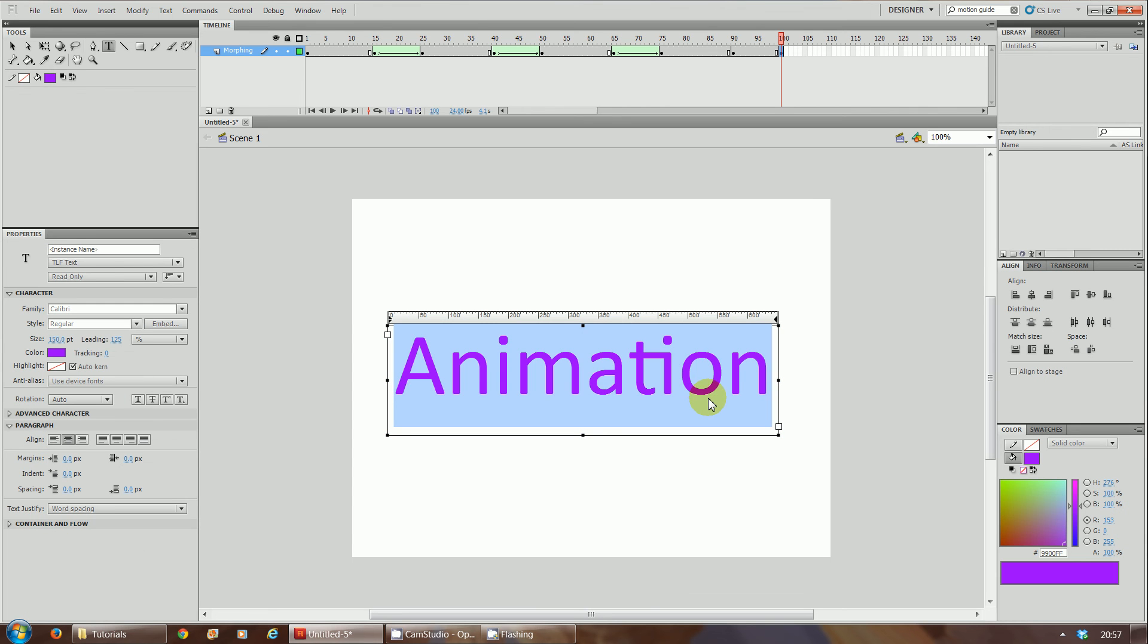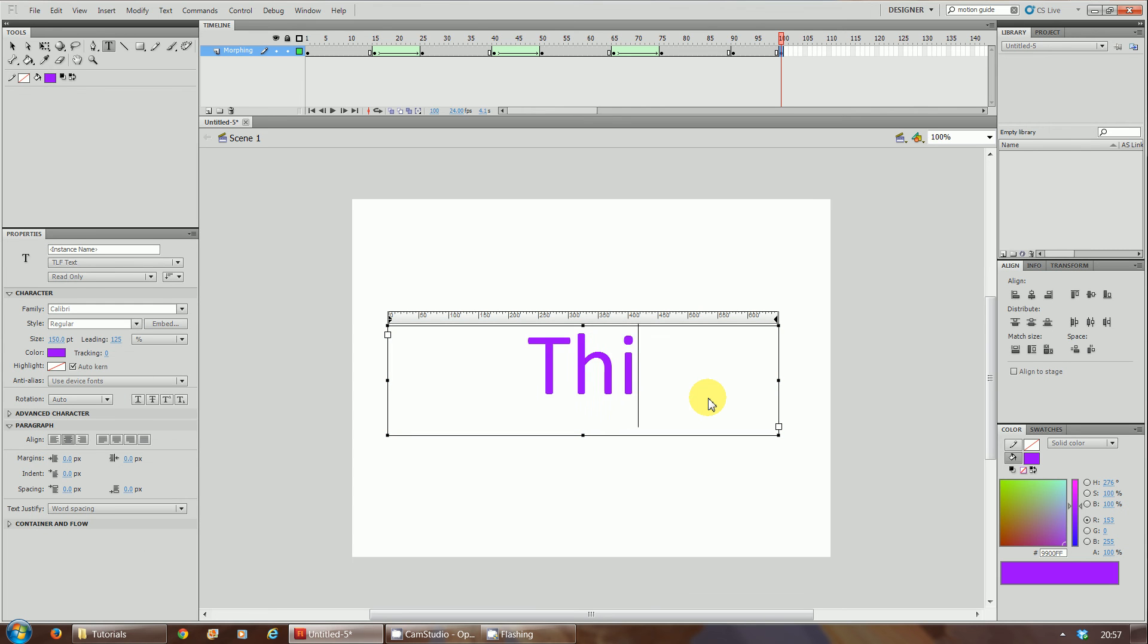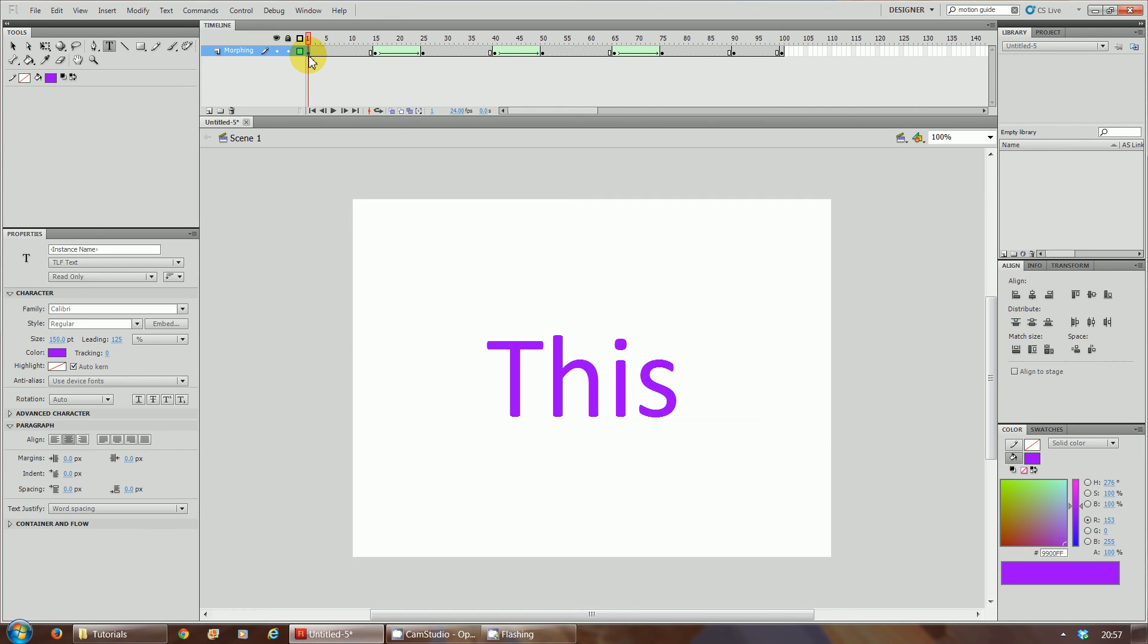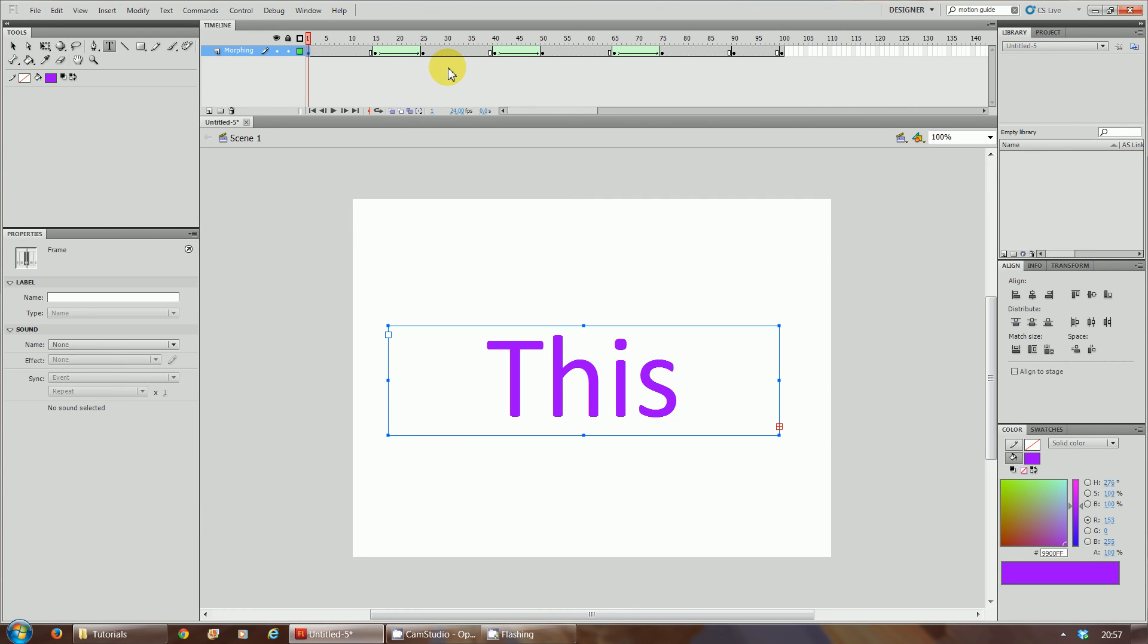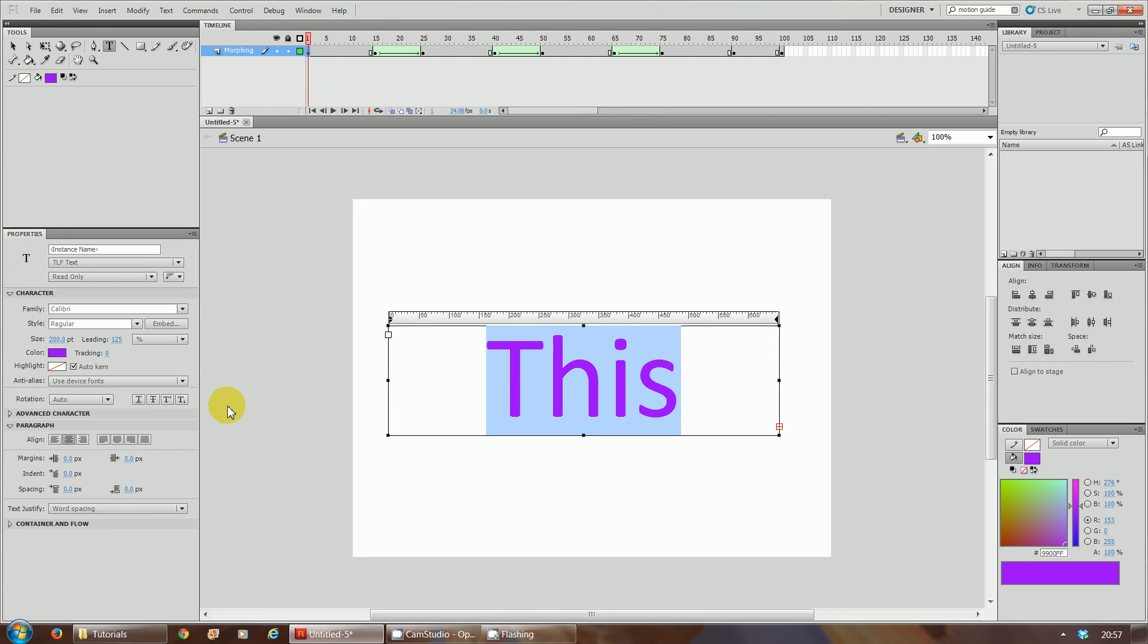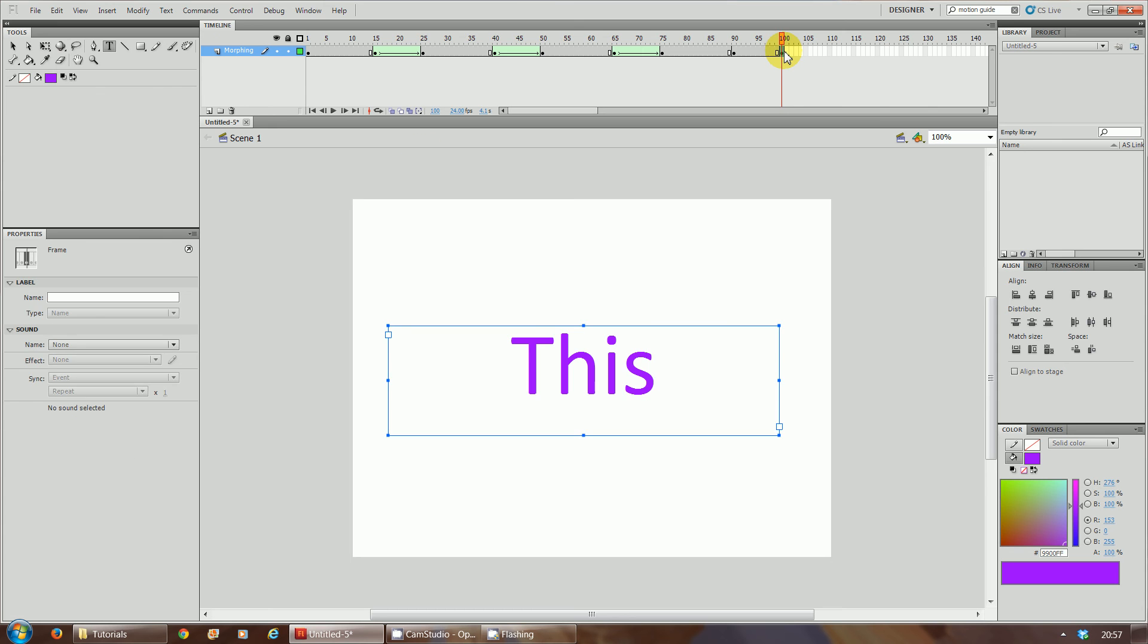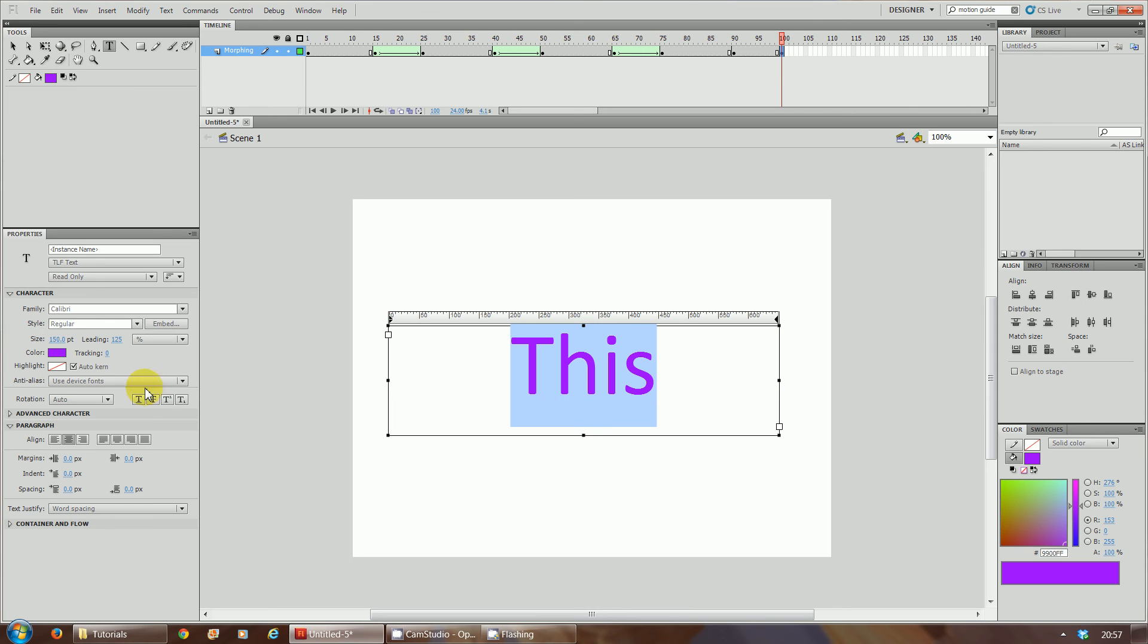We're going to add 10 keyframes again, so F6. This time we're going to change that word 'animation' back into the word 'this'. Change it back to the size it was, so I think originally we had a size 200, so we're going to change that back to size 200.